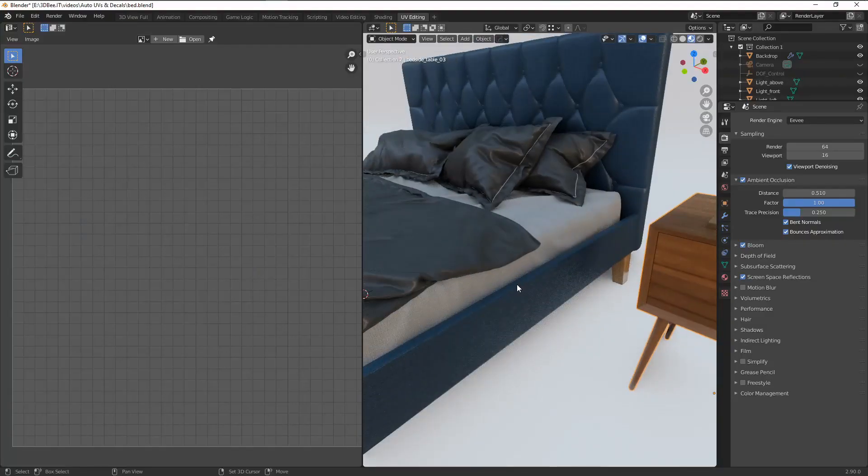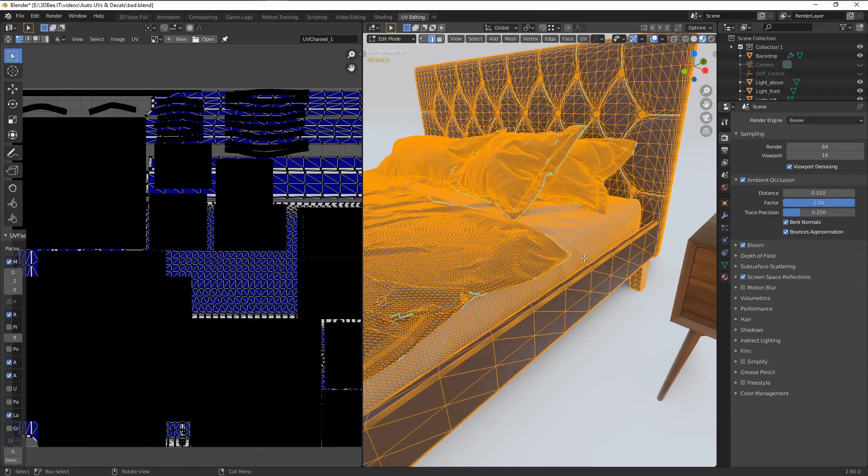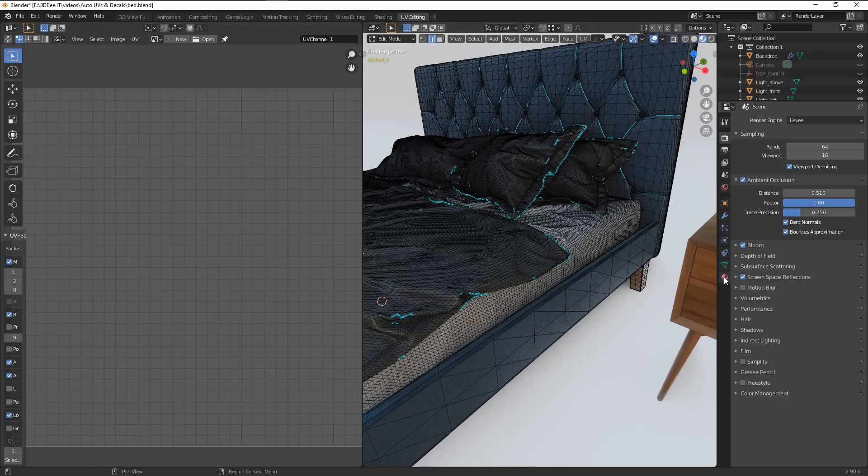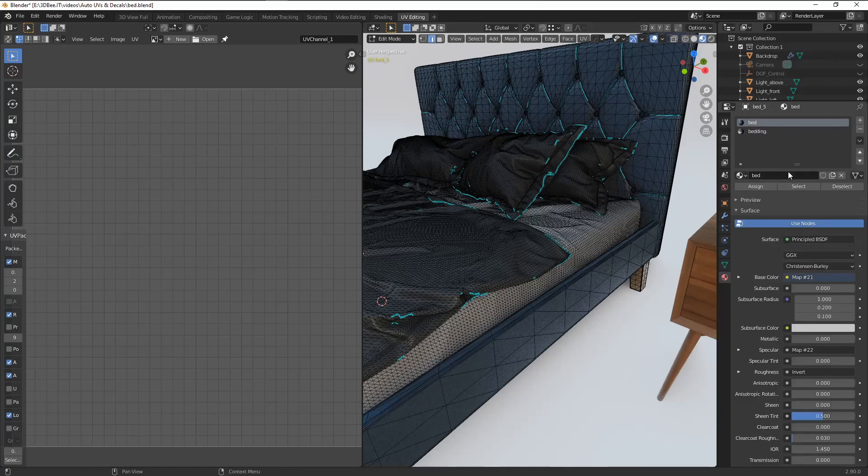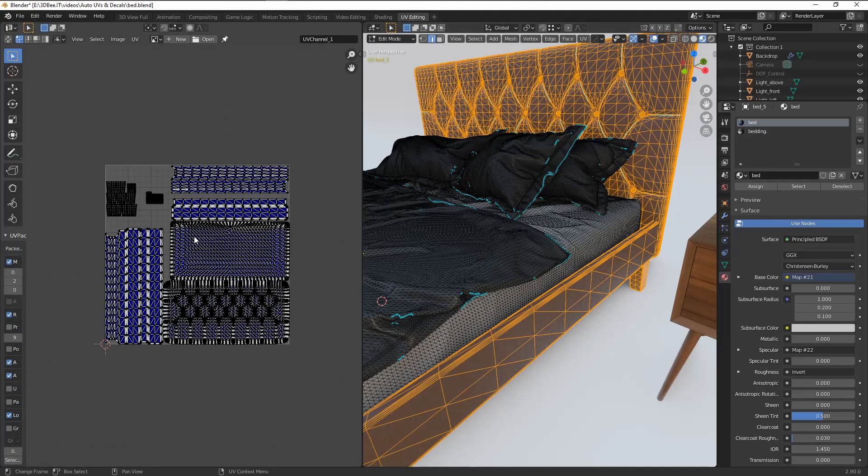UV unwrapping, one of the most divisive aspects of 3D. Some people love it, and everyone else, not so much.